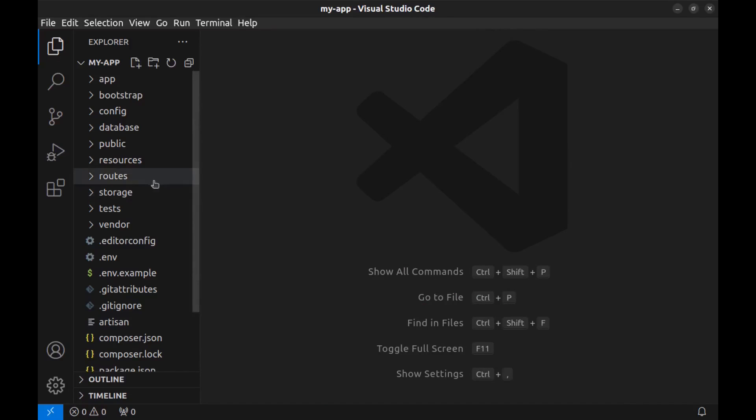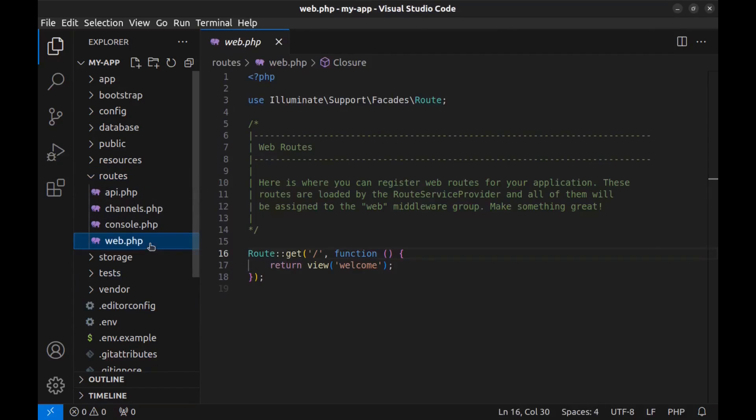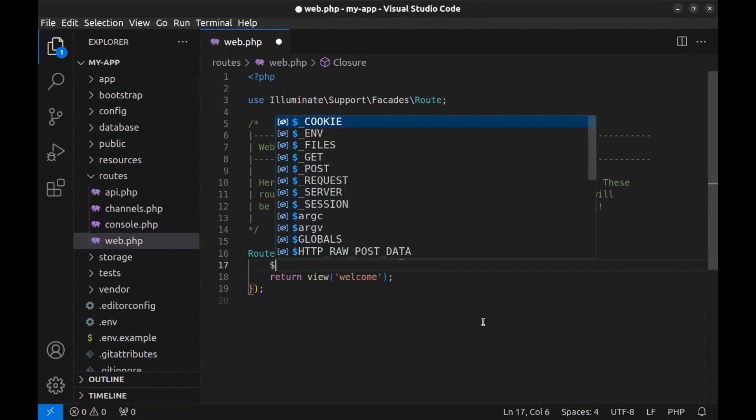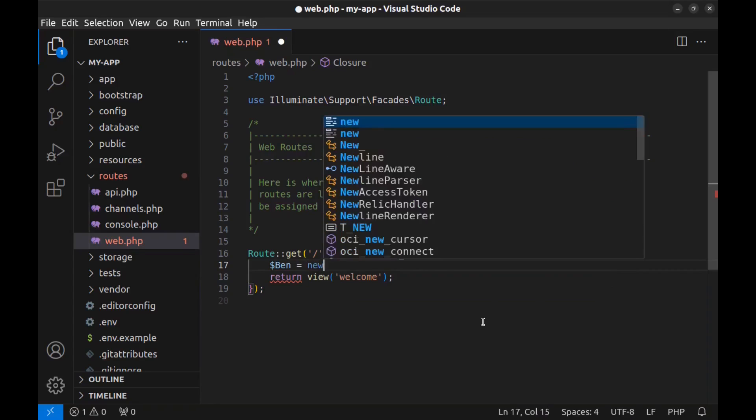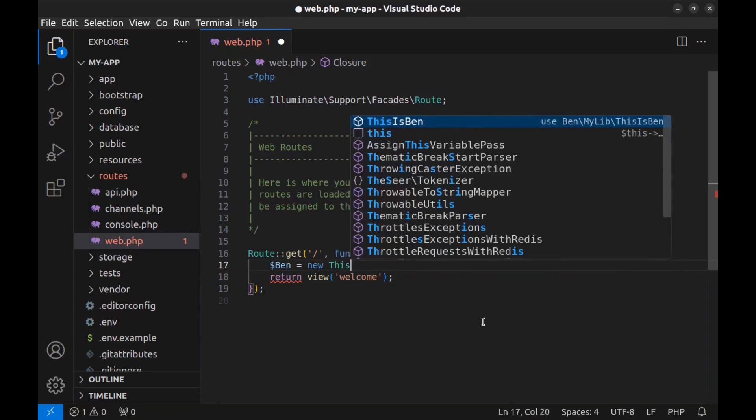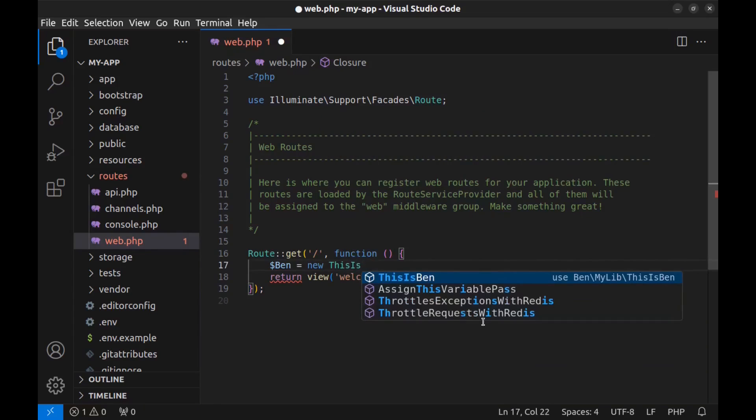Now let's use it. I go to the root web routes and I want to use it here. Define a variable ben and new - this is Ben. Here it is, this is Ben.